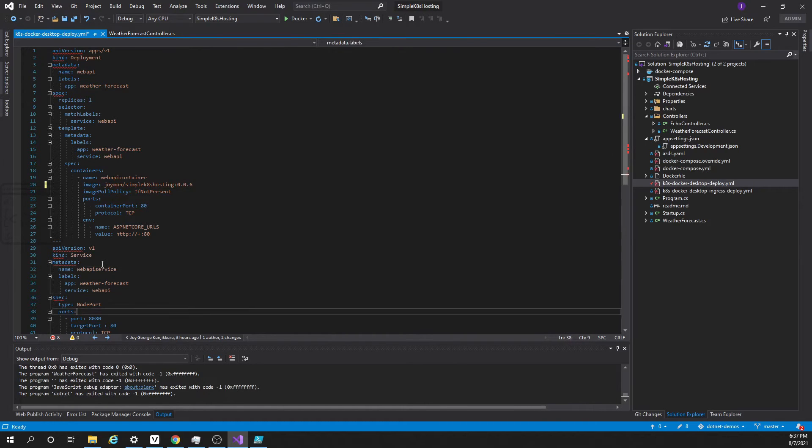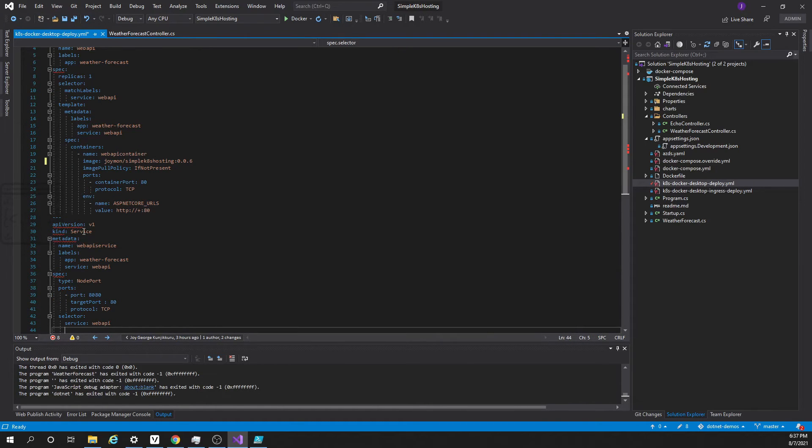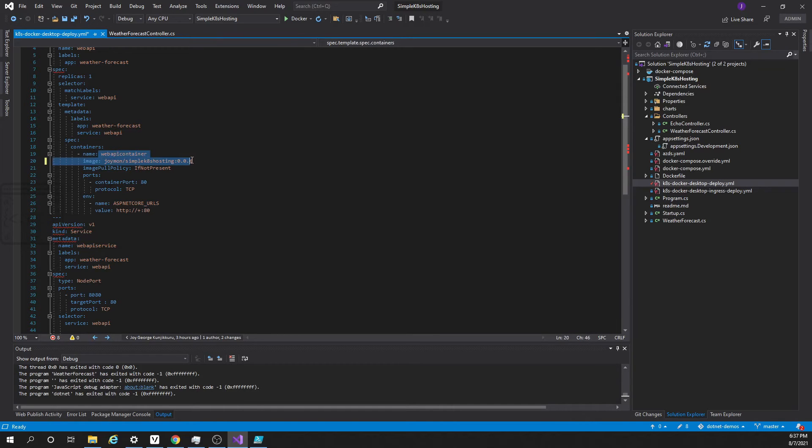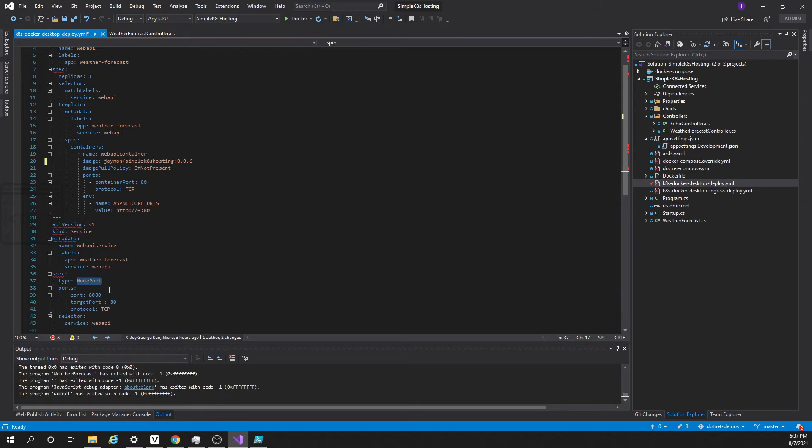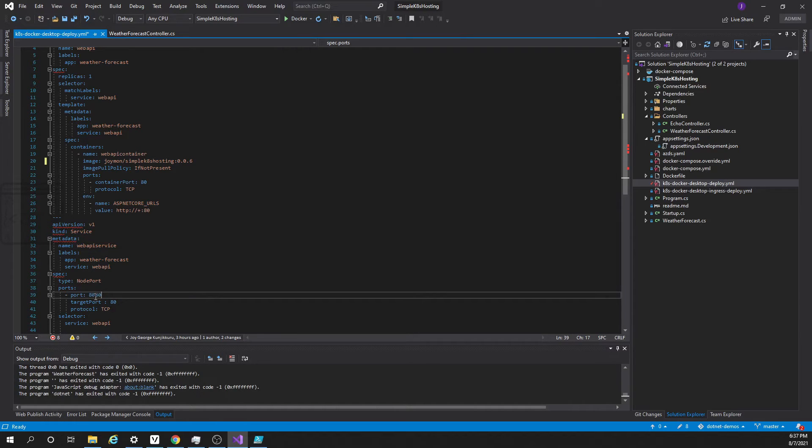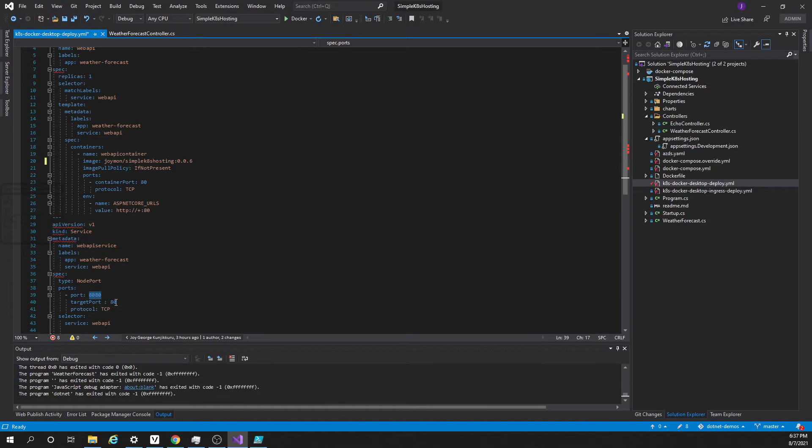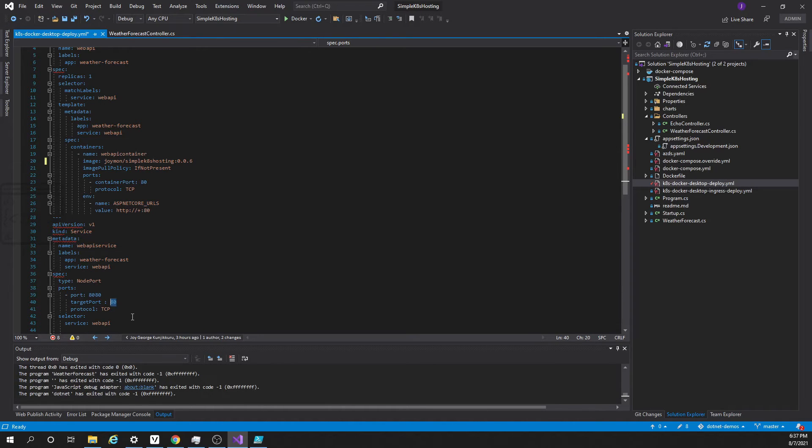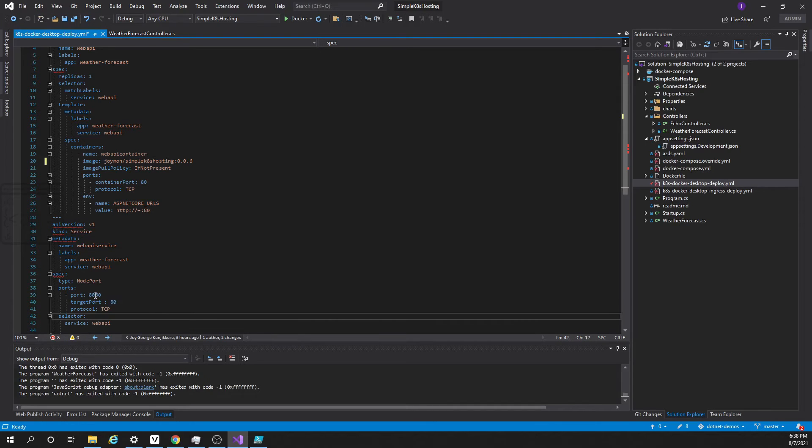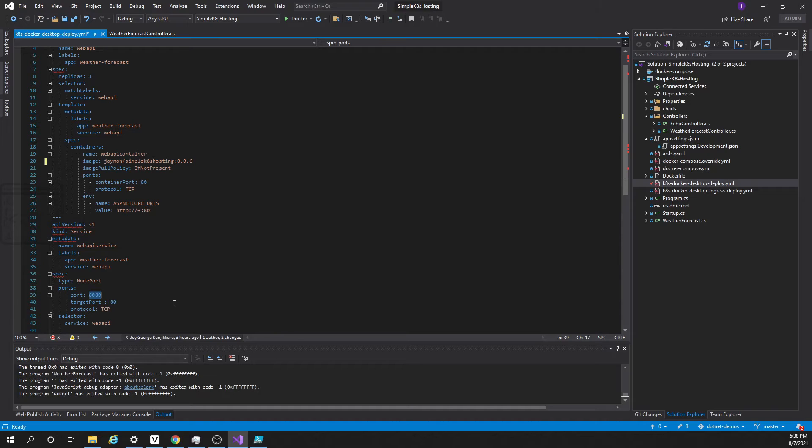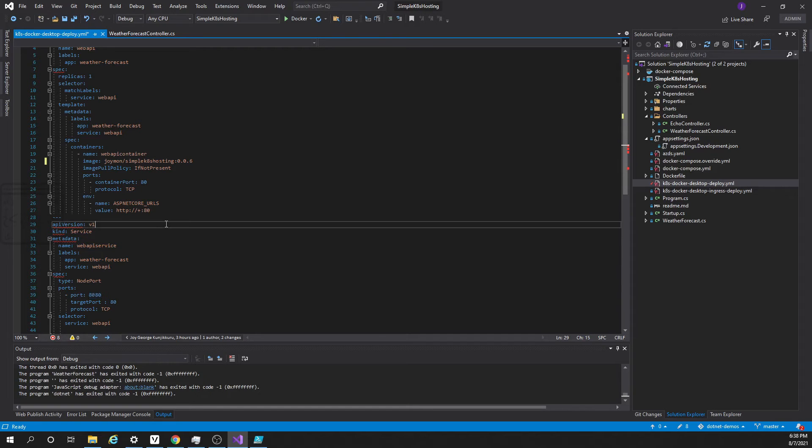Here you can see the service. This service means it is using the above container for exposing an HTTP endpoint. Here this sample uses node port and these are the port numbers. This is a port number for the service. This is a target port number. This port number is where the container application is listening to. Please note that this 8080 is not the port that we will be using to access the application from our local machine. That port will be different. We can see that once we deploy this file into Kubernetes.